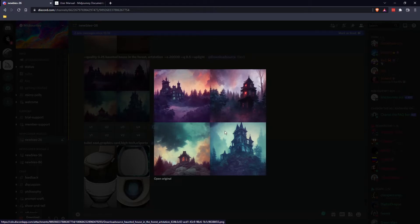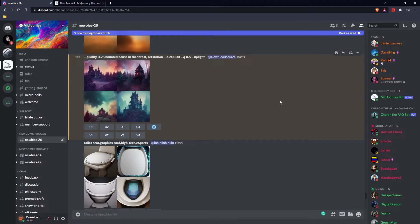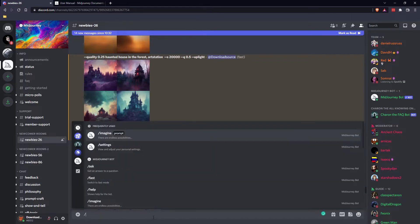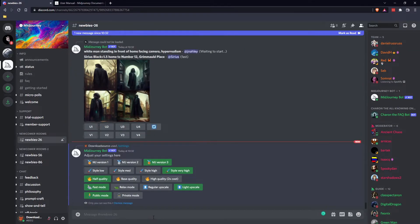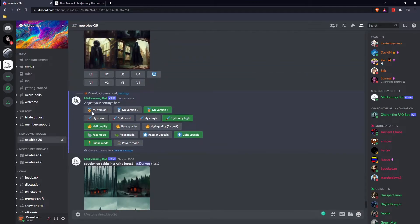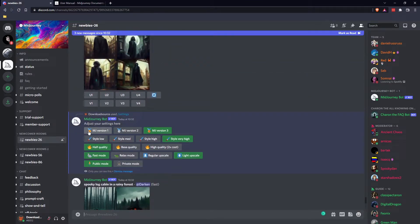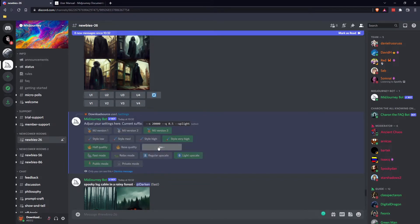So that's what we got — it's actually quite a good image. And the other way you can do this is jump down to the text box, go slash settings, press space and enter, and you will get this little options menu here. So there's three versions of Midjourney — probably stick to the third because it's the newest and has the most input. Then you've got your style settings and quality settings.